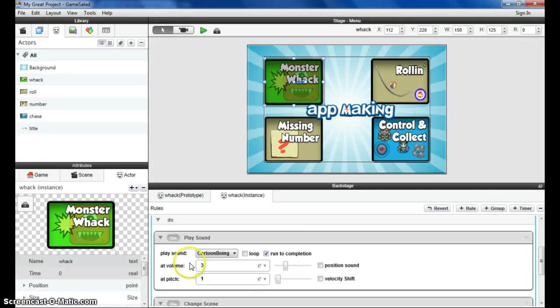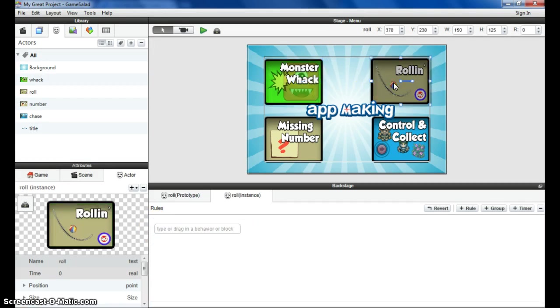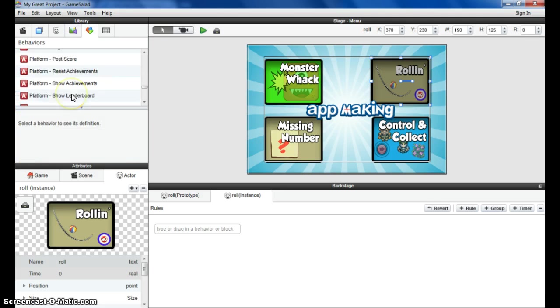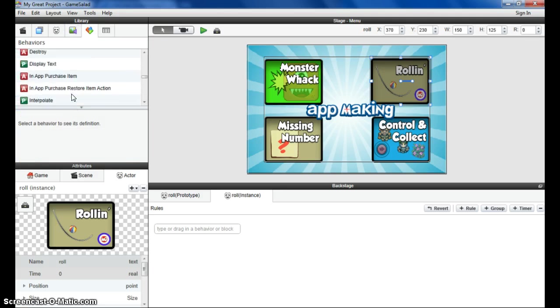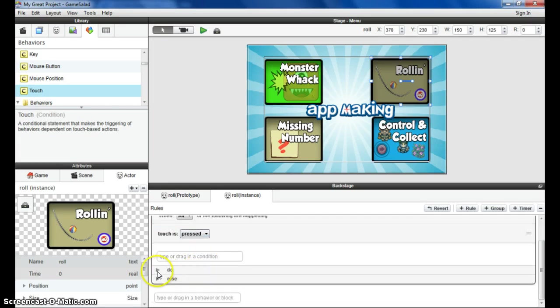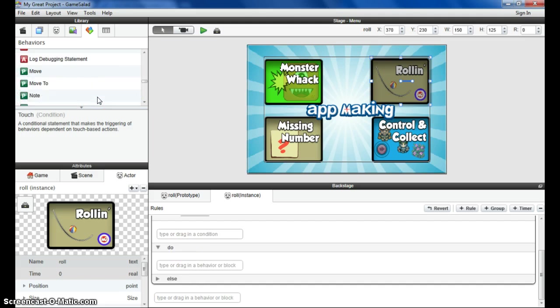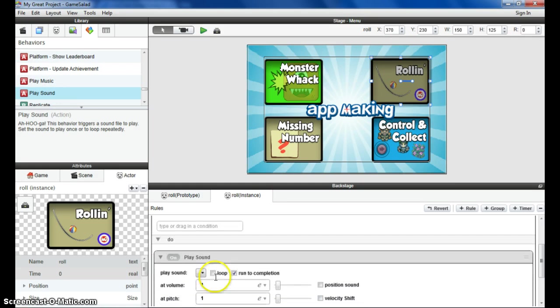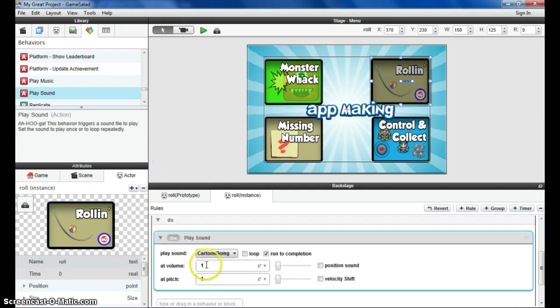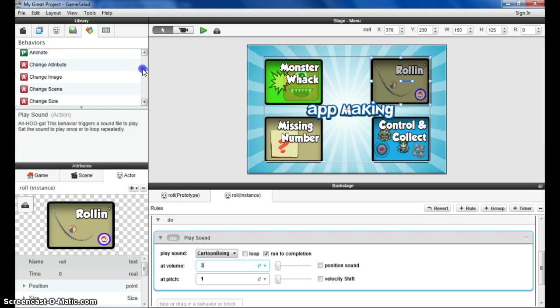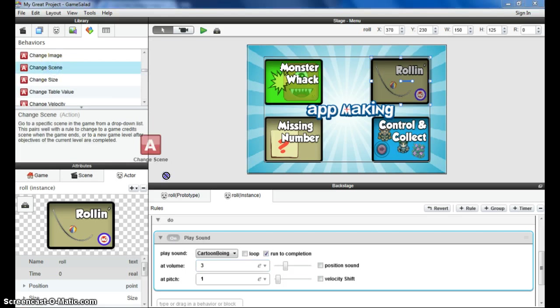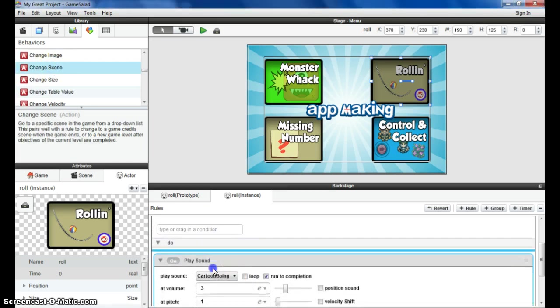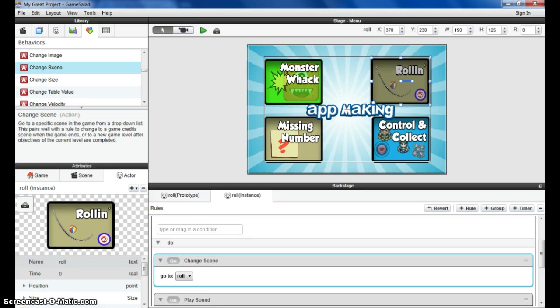We need to apply the same to each of the other buttons. So for rolling, exactly the same. We look for the control that says touch, drag it in. When it's touched, it's going to do things. It's going to play a sound, so we can add that in. It doesn't matter what order you put these into. Choose the sound, choose your volume level, and then also choose the move to the new scene one. Change scene, add that in, to the rolling scene in this case. Do that to all four, and then we can move on.